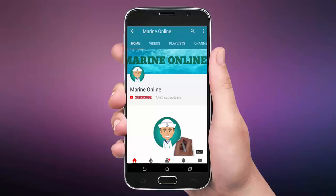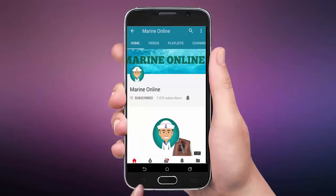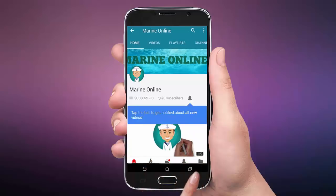Subscribe to our channel by clicking the subscribe button. Click the bell button and enjoy the latest uploads from our channel.